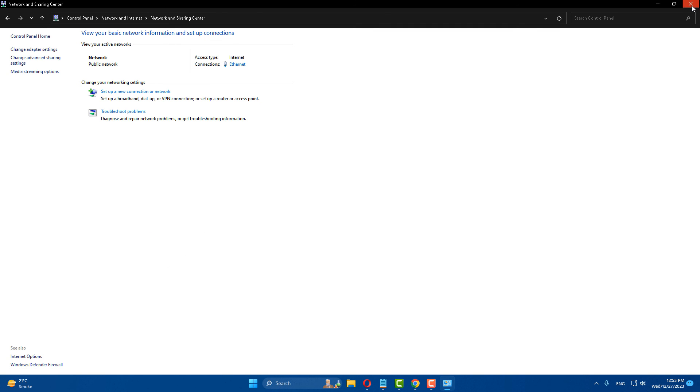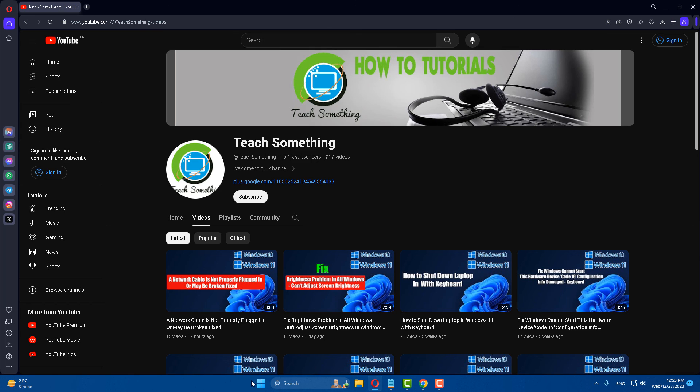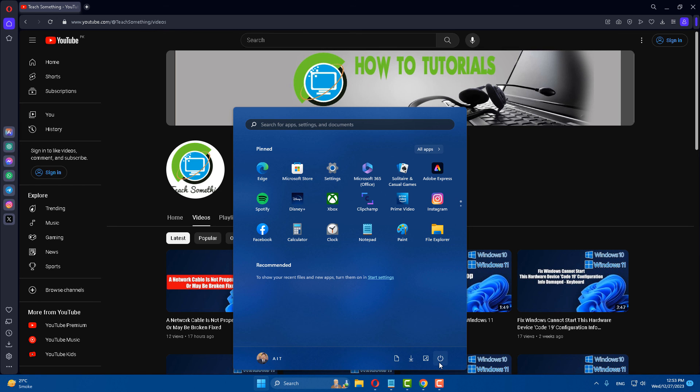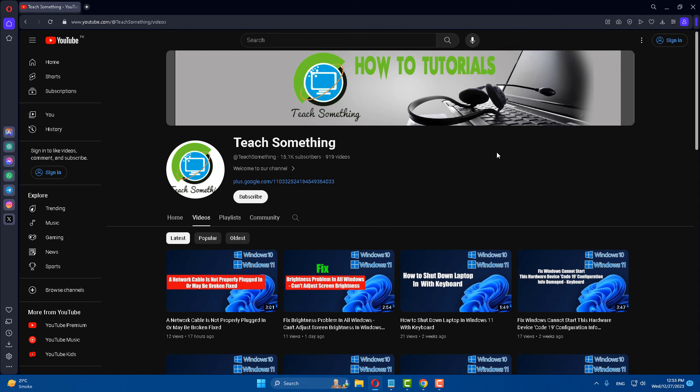After that restart your computer and I am sure that after doing this your problem is fixed. I hope this video has helped you. Thanks for watching and please subscribe to my YouTube channel.